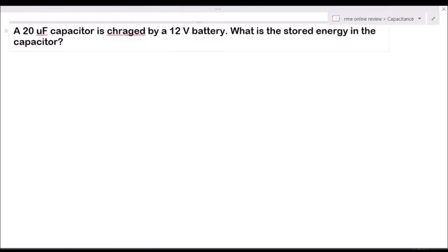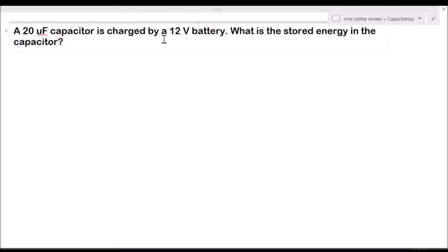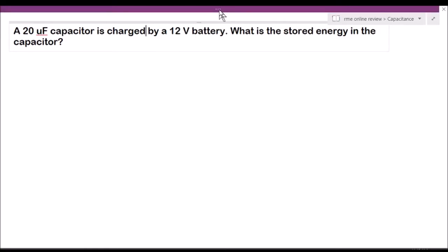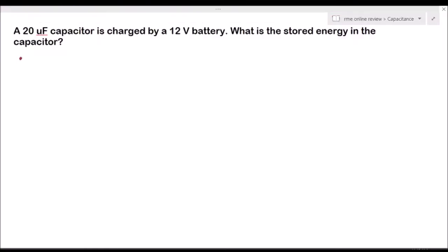Okay, so we have this first problem: a 20 microfarad capacitor is charged by a 12 volt battery. What is the stored energy in the capacitor? So, we have our solution.